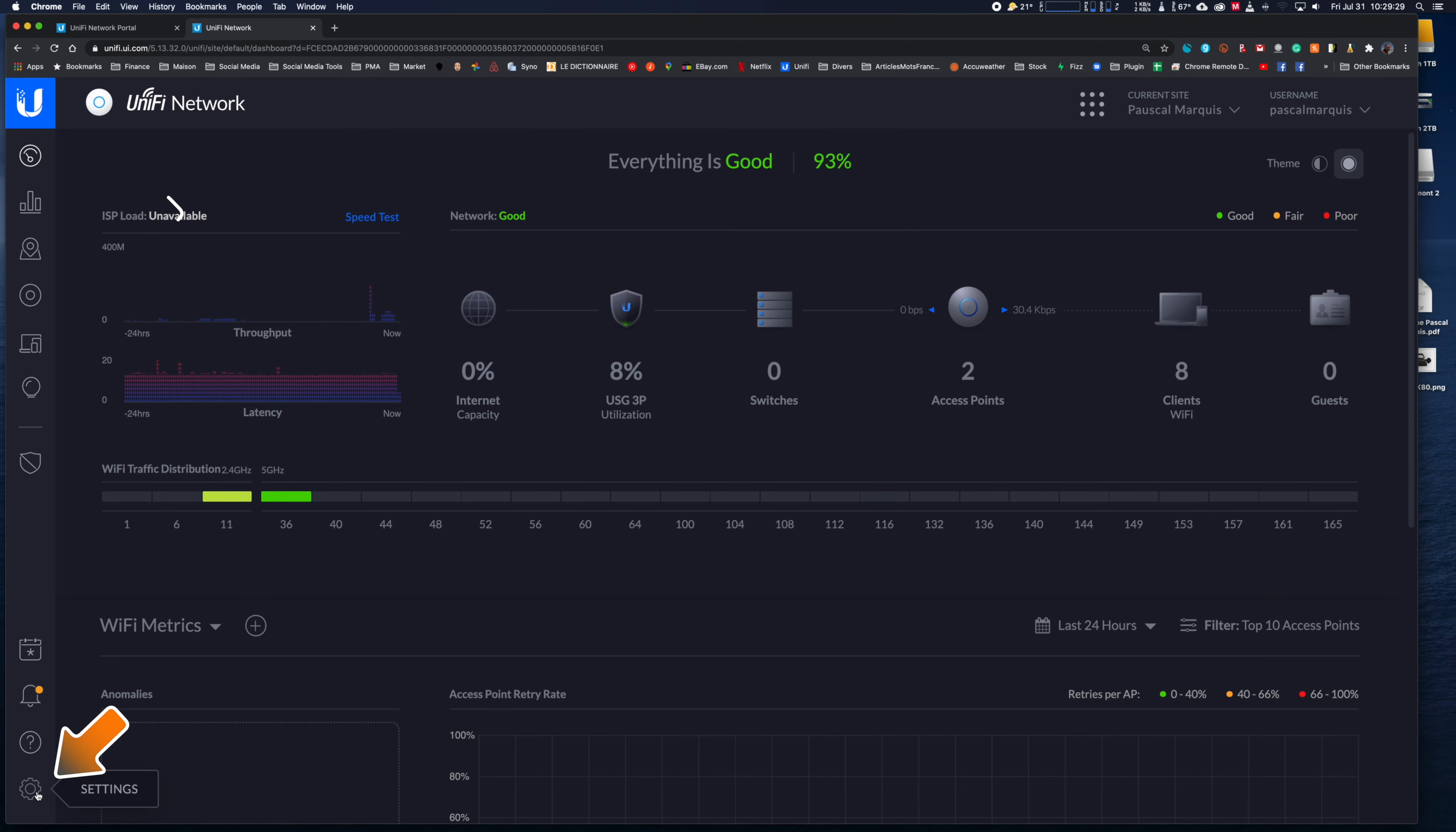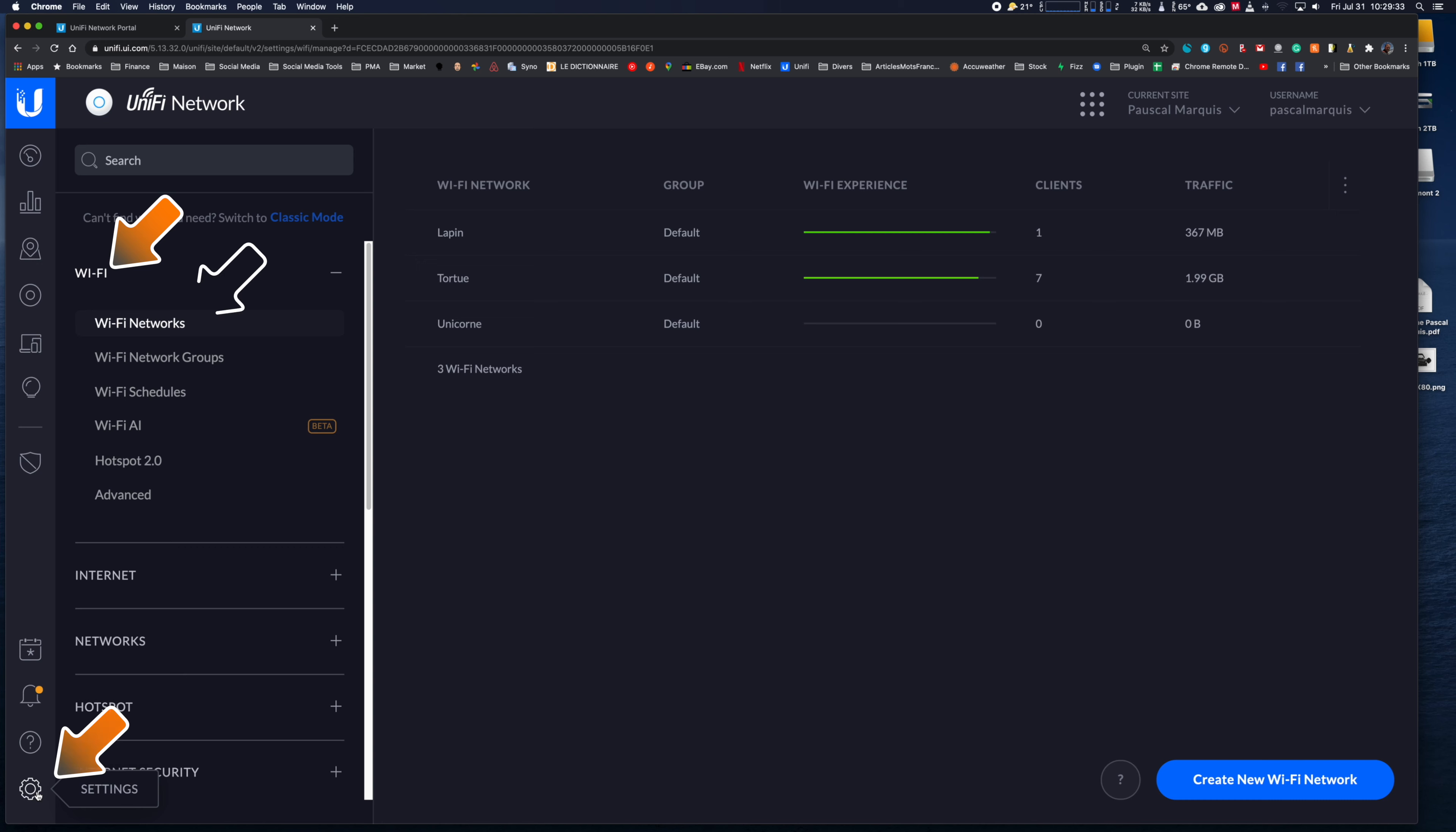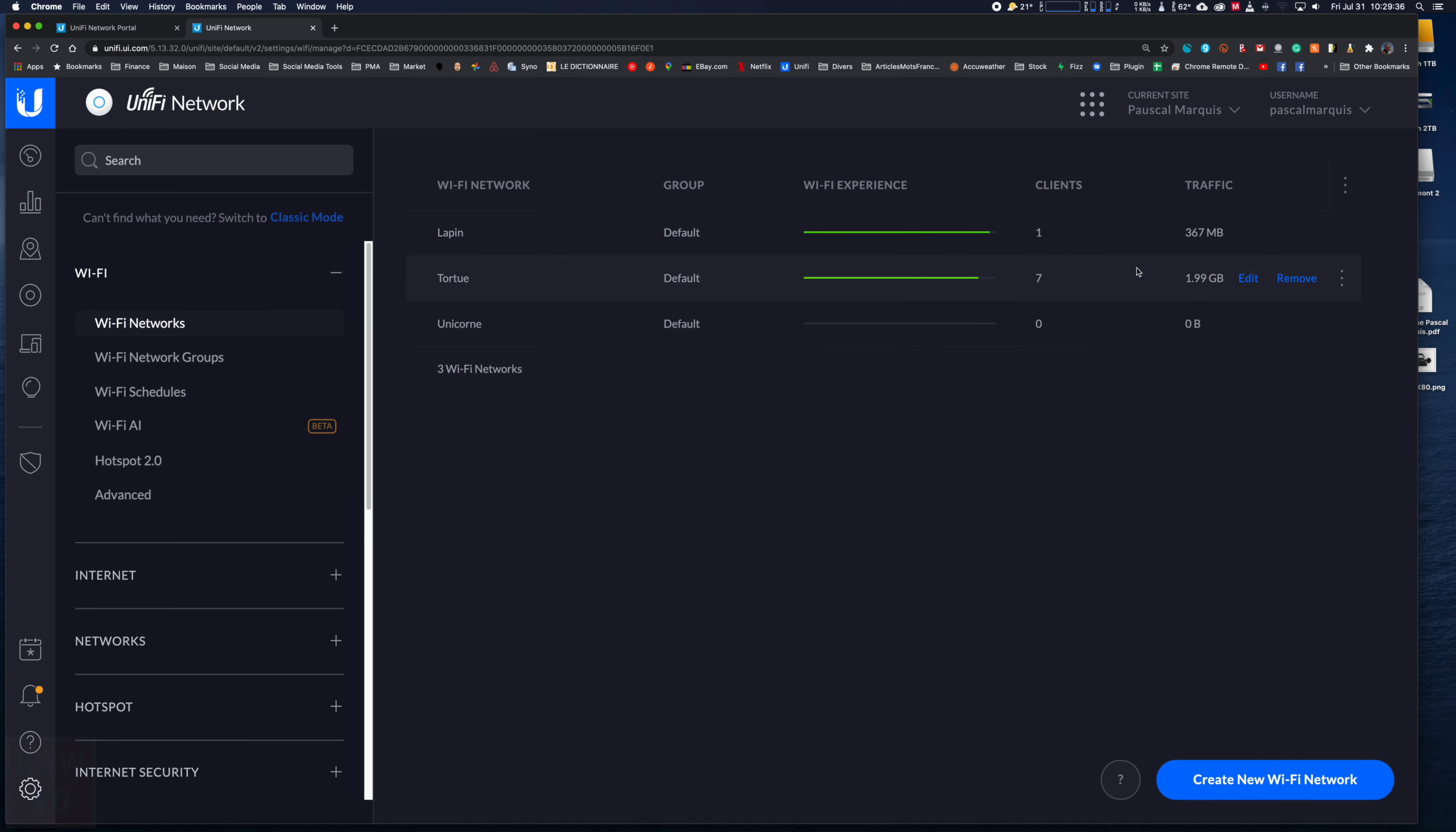Then go to the settings sections, then to Wi-Fi and Wi-Fi network, which in my case was already selected by default.